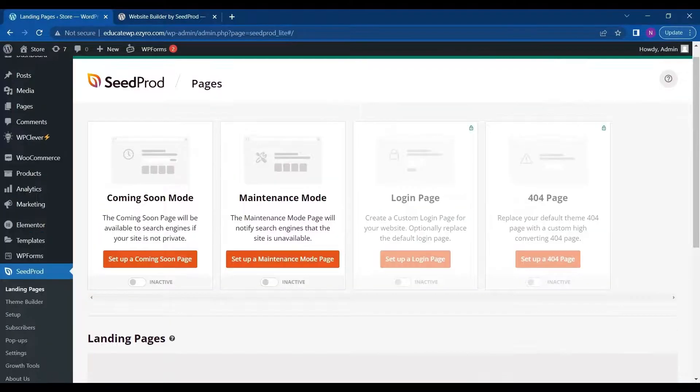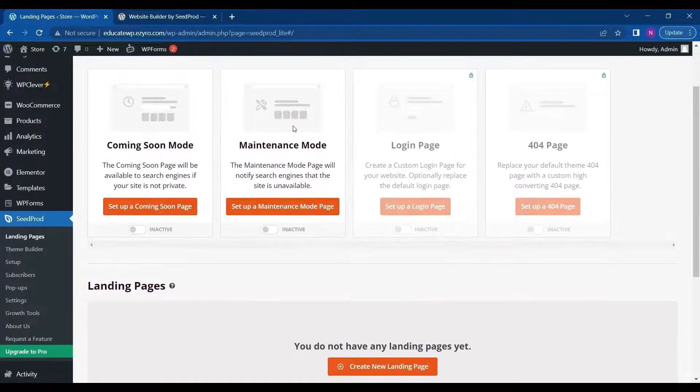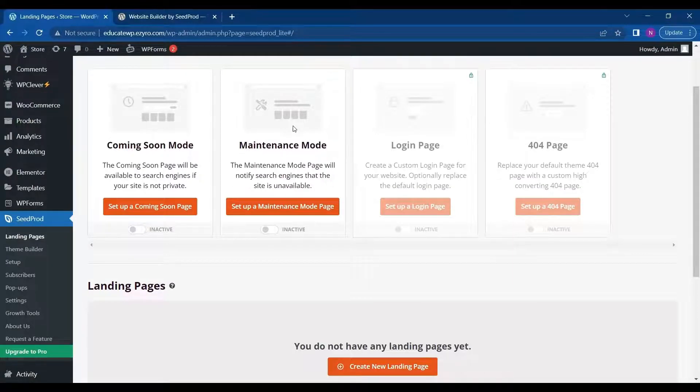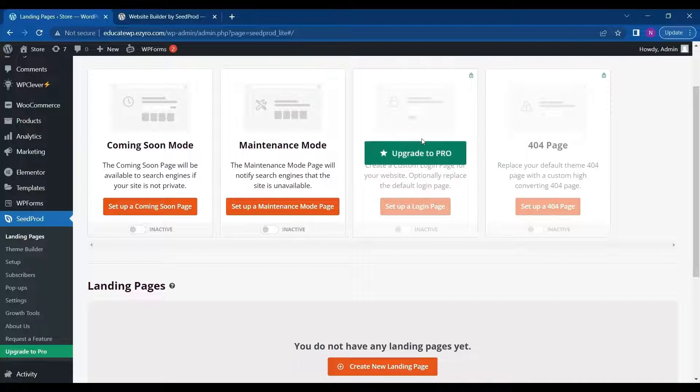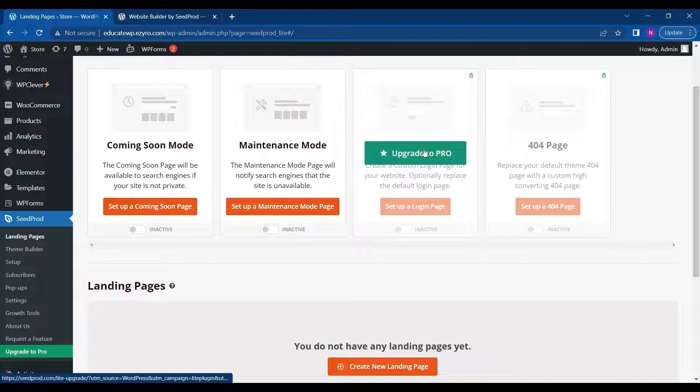Click on it. And here you can see that this page builder has coming soon mode, maintenance mode, login page and 404 page. So login page and 404 page are for pro users and here's the pricing.